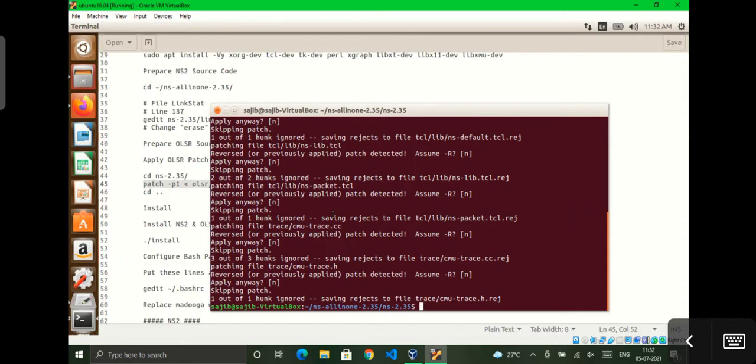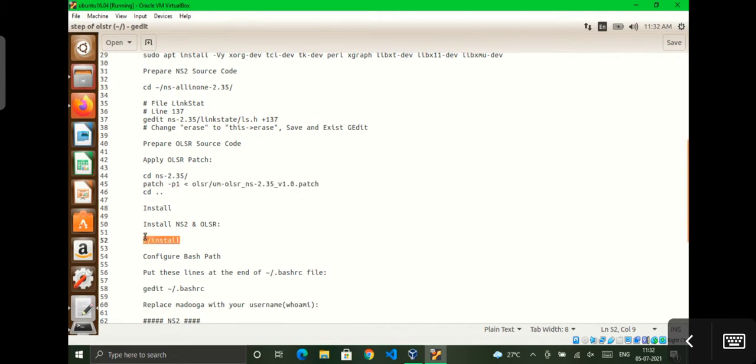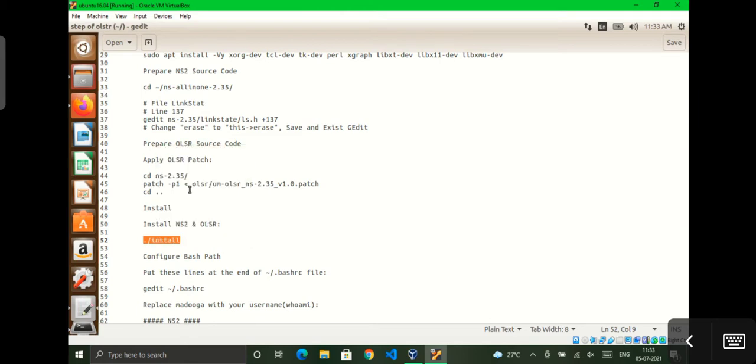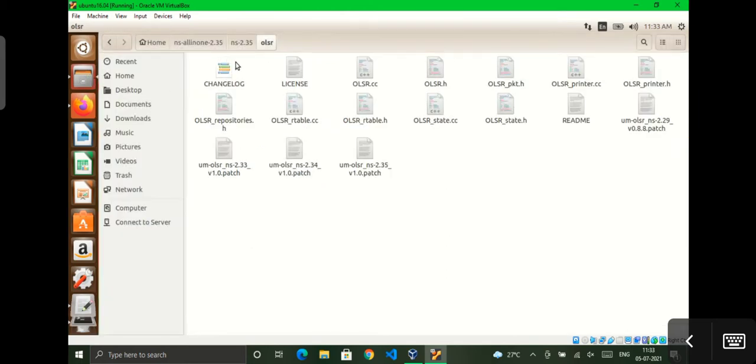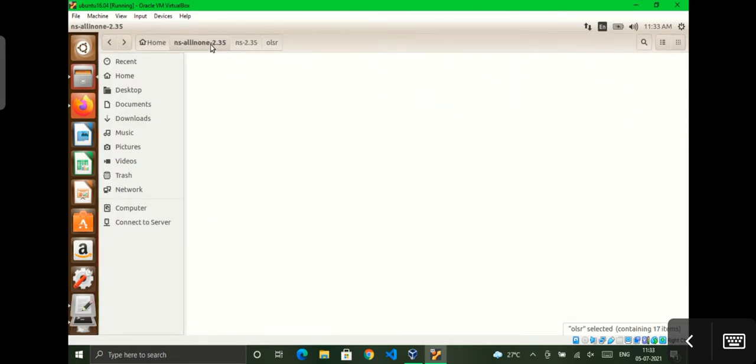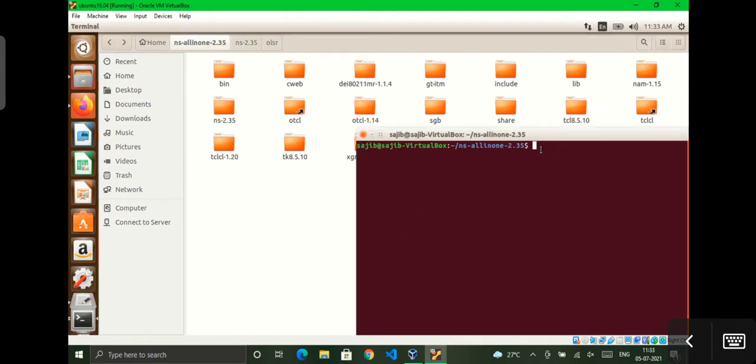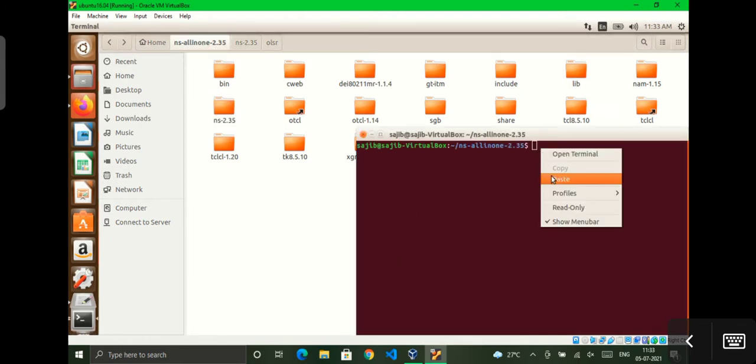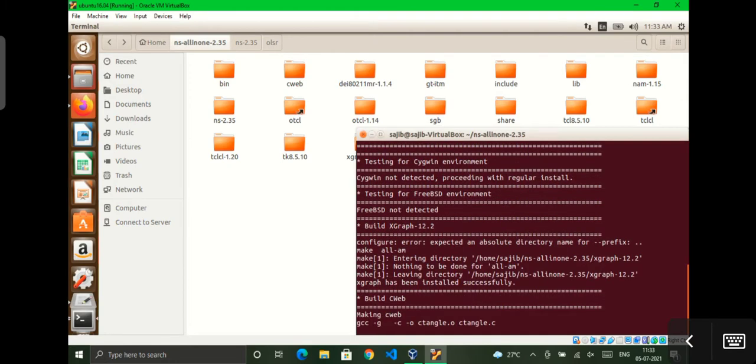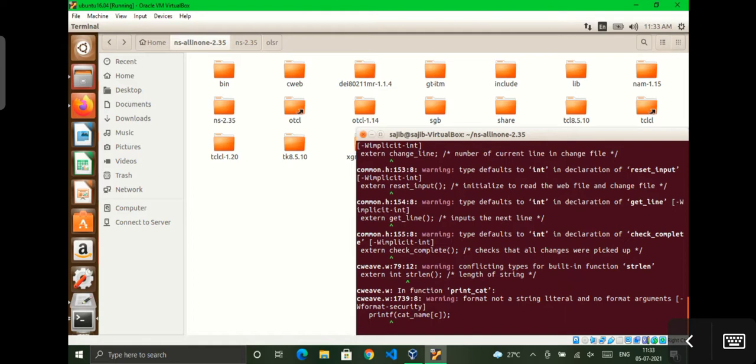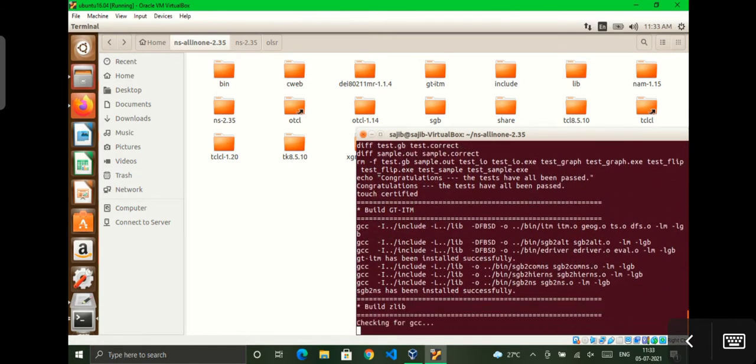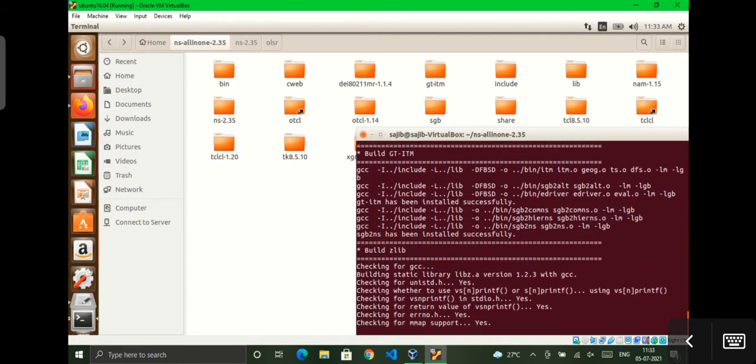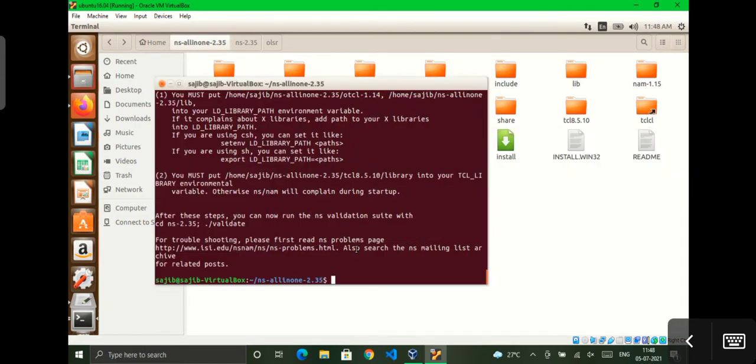That's it. Now we have to run our main installation file which is ./install. First we have to go to NS-2.35, open a terminal, then press that command and press enter. It will take some time, so I will pause the video. After installation, I will continue. Here you can see that NS2 installation is successful.